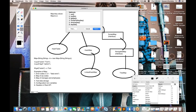Two more important methods: keySet() returns a Set view containing all the keys, which is used to iterate over map objects — it gives you a complete view of what keys are available. entrySet() returns a Set view containing all keys and values together. I'll explain the difference between keySet() and entrySet() in detail later.